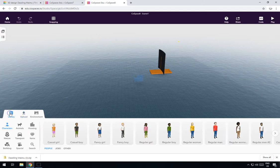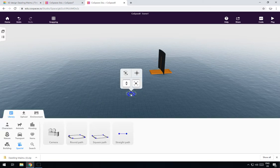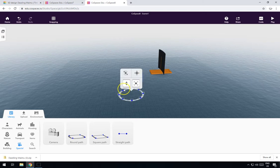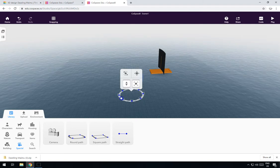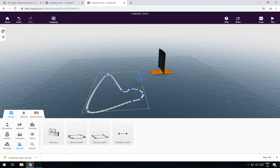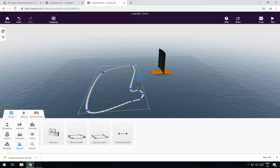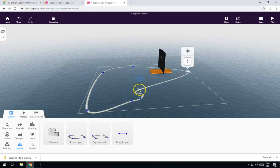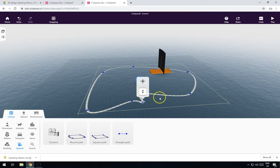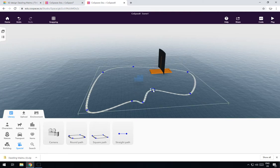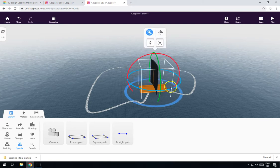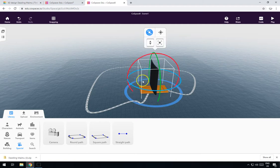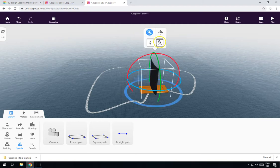If you want to make the boat sail around the sea, all you need to do is go to Library, go to Special, and drag in a Path — make it a bit bigger. These nodes of the path you can just drag wherever you want. Let's make the path nice and big — however you want it to sail around. There's the start of the path.